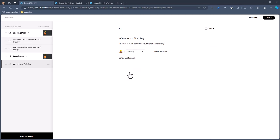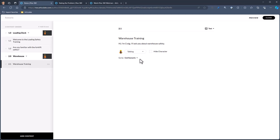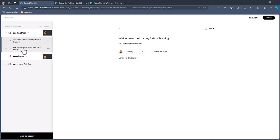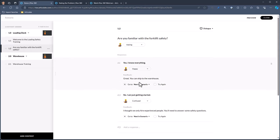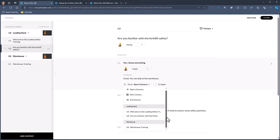We're not going to build this all out for this video, but you can see I've got my loading dock stuff and then we would continue the scenario. When she welcomes you, you come to your dialogue. If you say I know everything — skip to the warehouse — this is where I can set my branching. You can see you can branch anywhere in the course and add content dynamically. In this case, we're going to branch to the warehouse training.